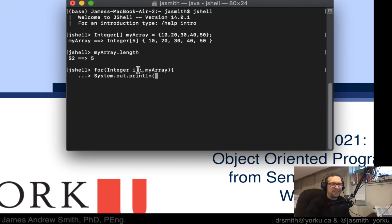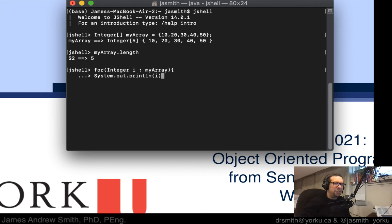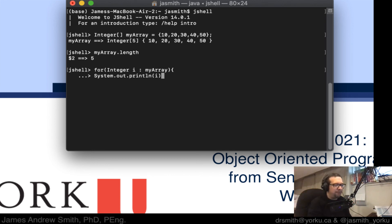So it turns out this isn't actually the counter. It looked like it was going to be but it's not. And so what we do is we say i here. Okay and so that every time we loop through the for each loop which is what this is, i will be assigned the value from the next member of myArray.